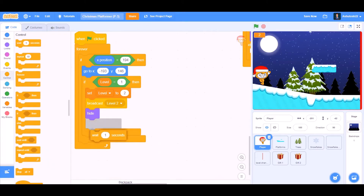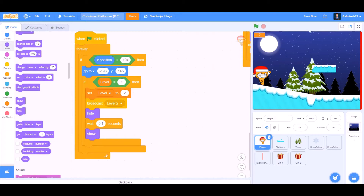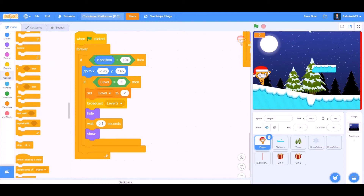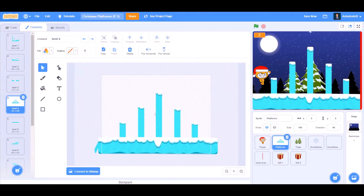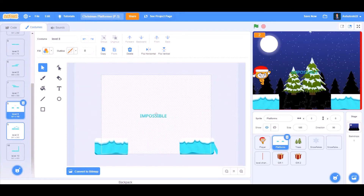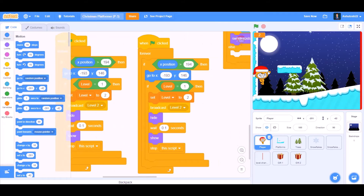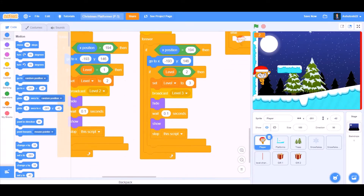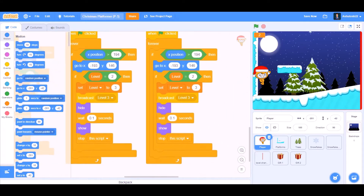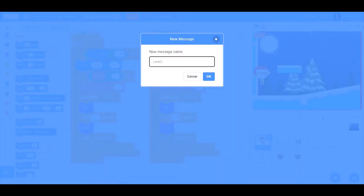We'll go to Looks and take the hide block, wait 0.1 seconds, then take the show block — so it will blink for 0.1 seconds. Then stop this script so it doesn't repeat again and again. These are the levels of my game; you can make as many as you want. Duplicate all this code and change the values: broadcast 'Level 3', then duplicate again for Level 4 — if level equals 3, set level to 4, broadcast 'Level 4'.